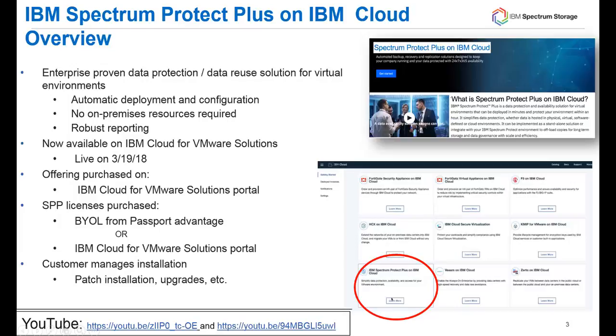I do have two YouTube videos available if you want to see me walking through the ordering and accessing of Spectrum Protect Plus, and those video links are here at the bottom.